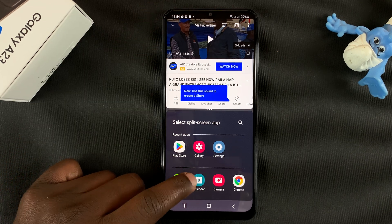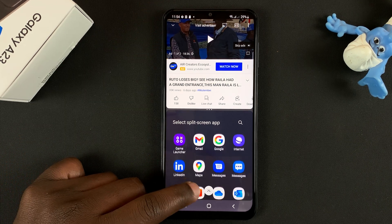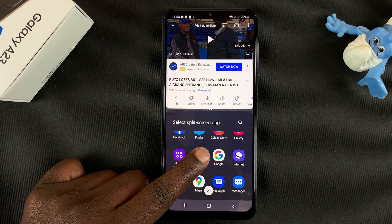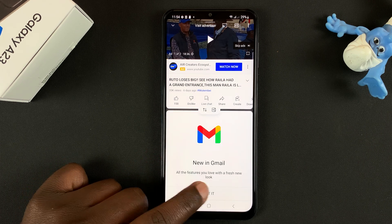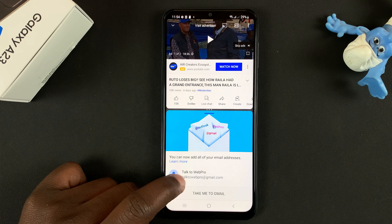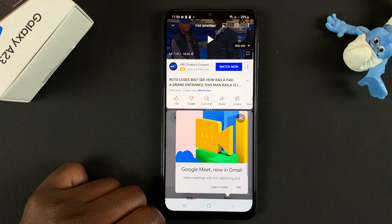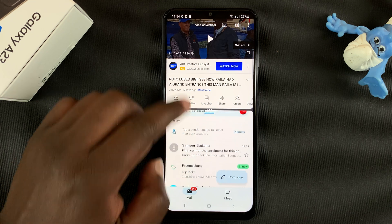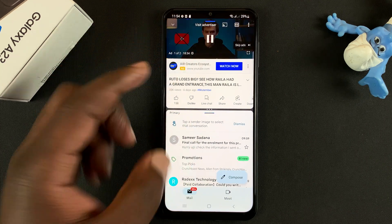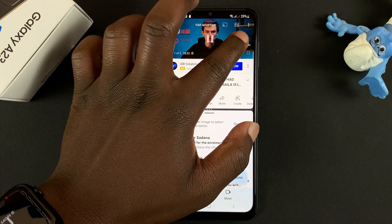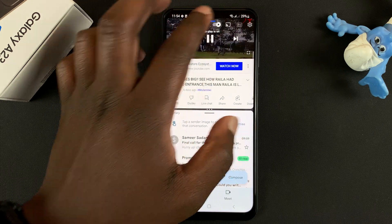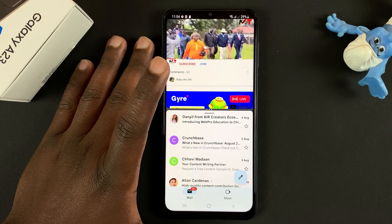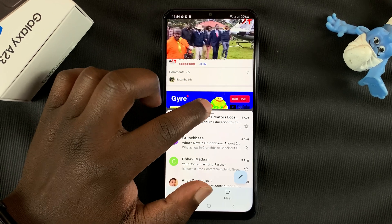That's going to open that application in split screen view. At the bottom, you have the option to choose another app you want to open in split screen mode. Let's say I'll open Gmail, for instance. So there's Gmail, and then there's YouTube at the top, or whichever other app you want to use in split screen mode.